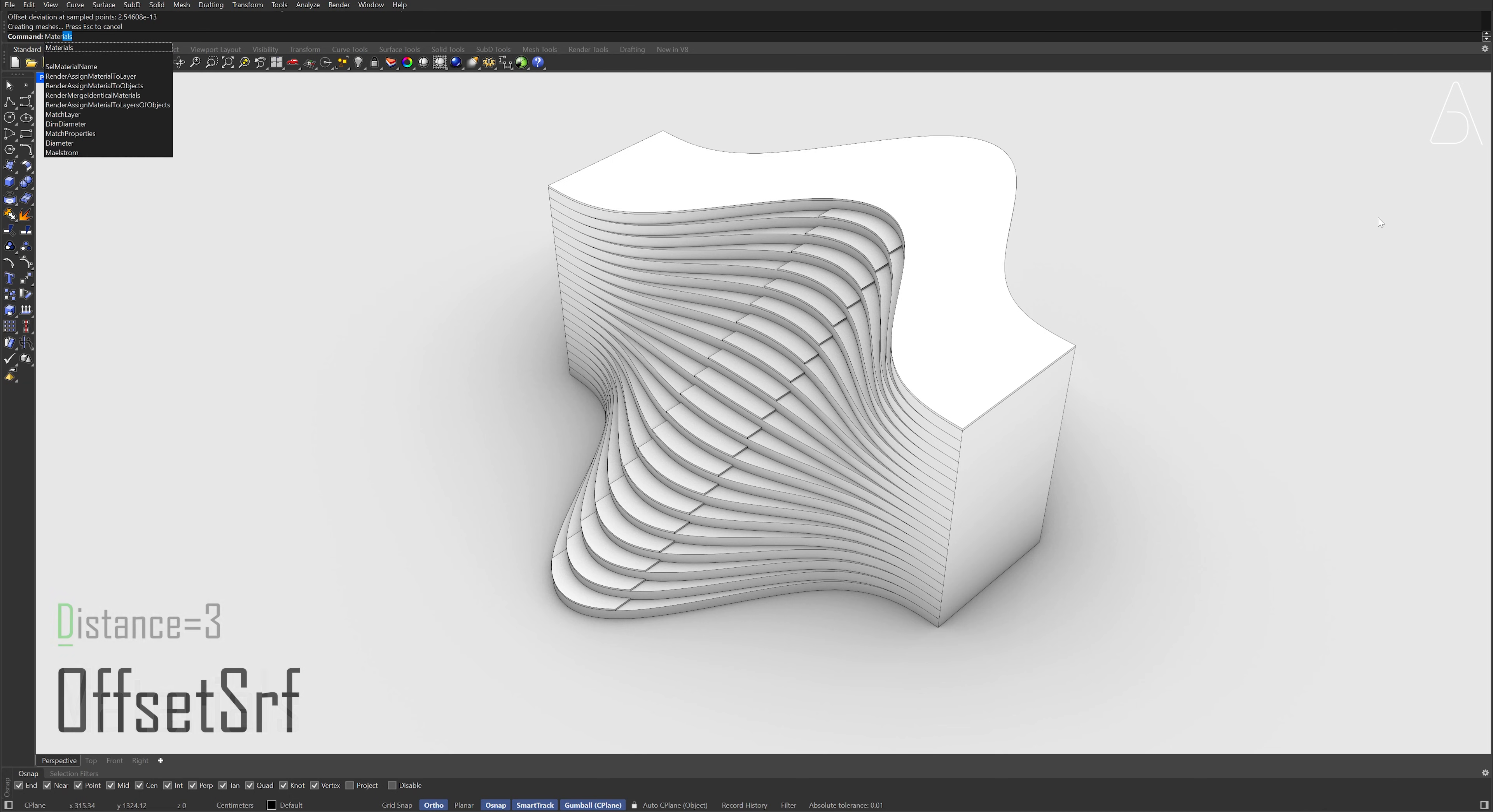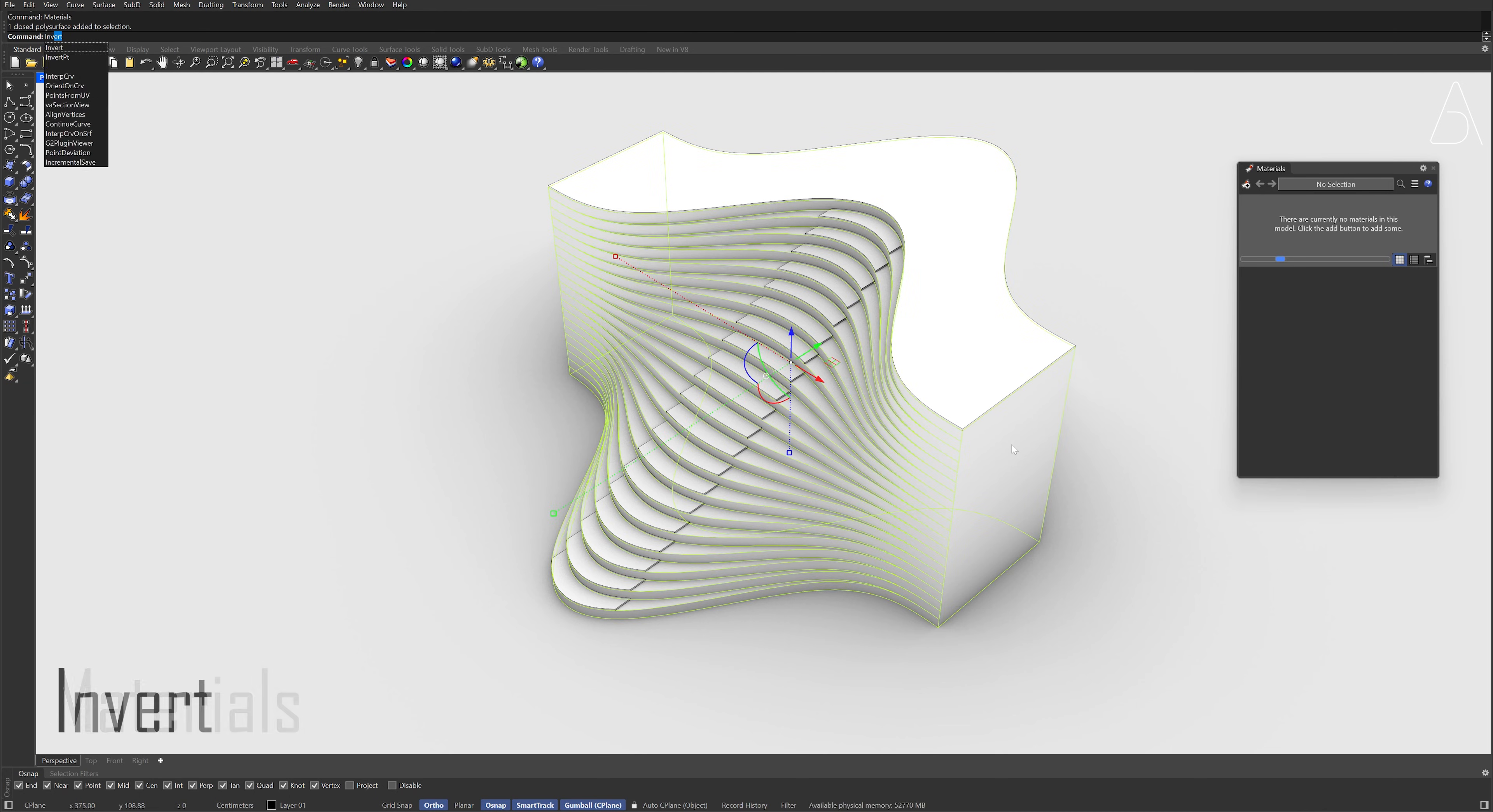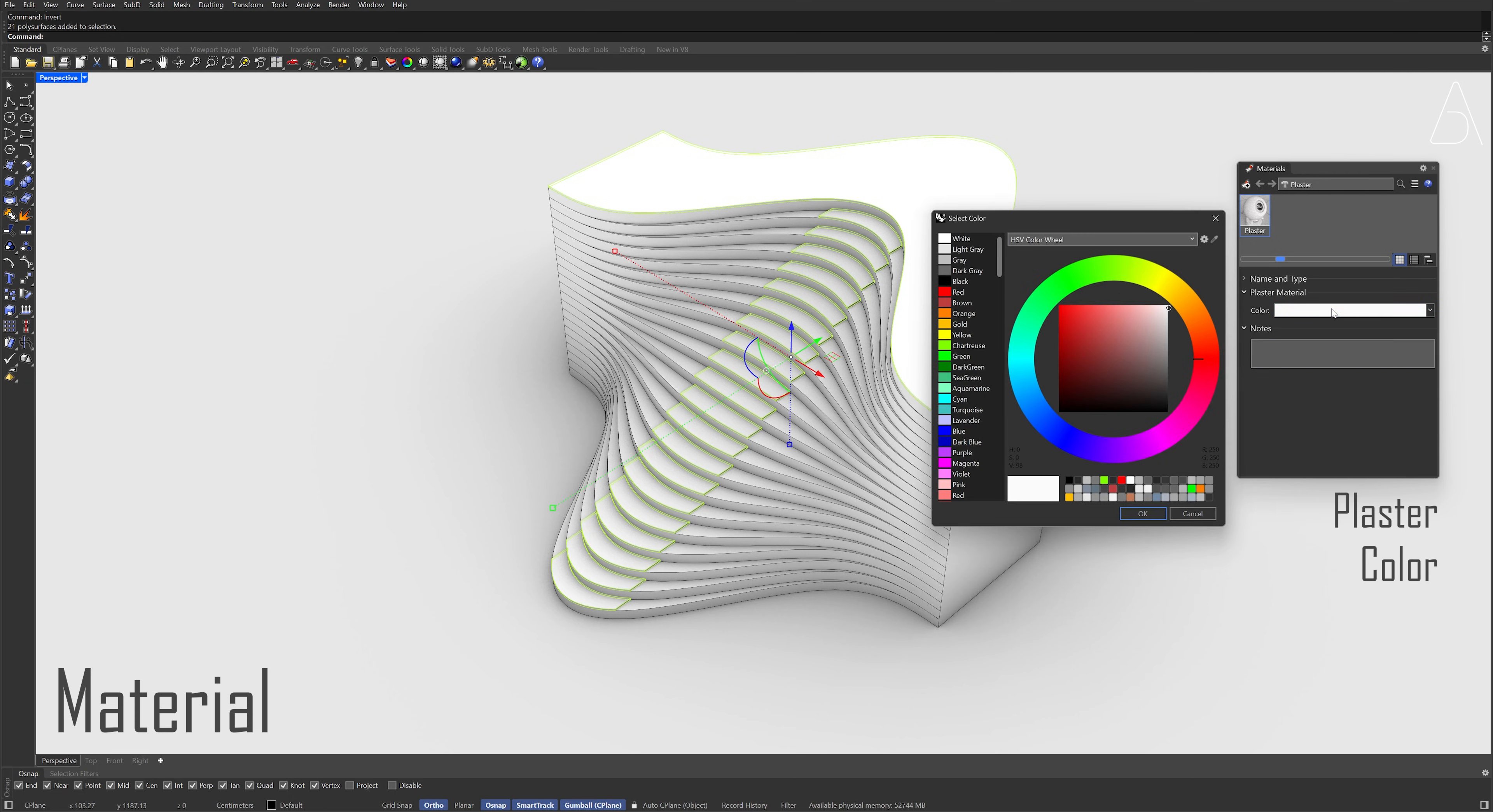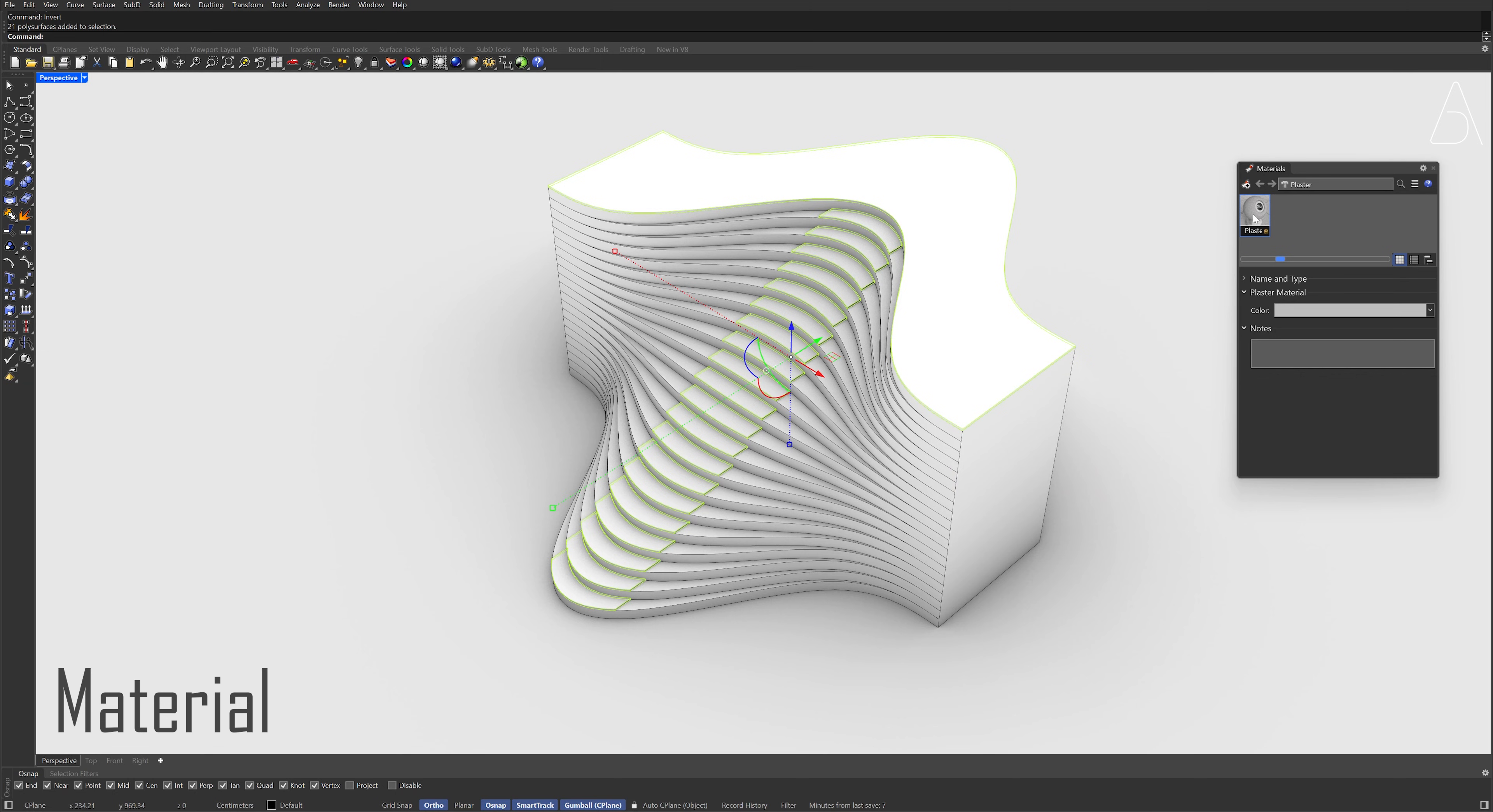Materials. Select the polysurface, Invert. New Material, Plaster, Color. Color, Gray, Click OK. Right-click the material, Assign to objects.